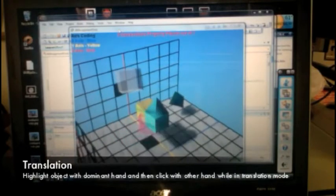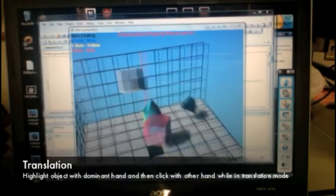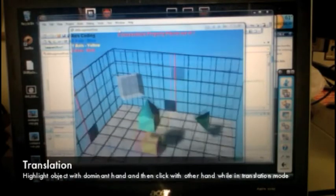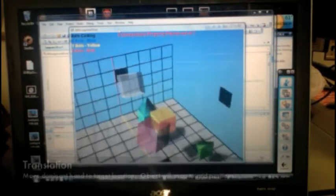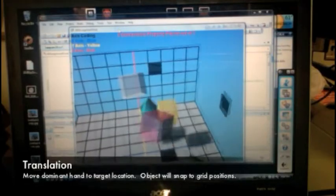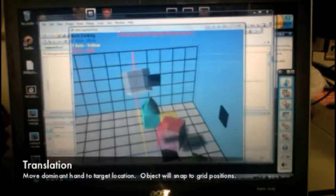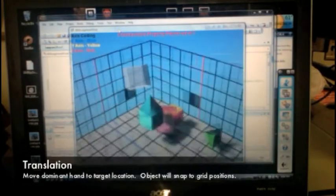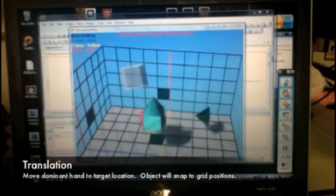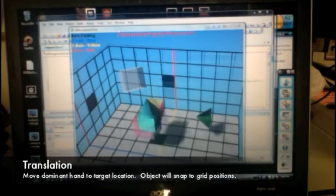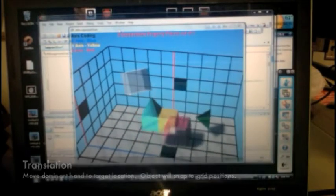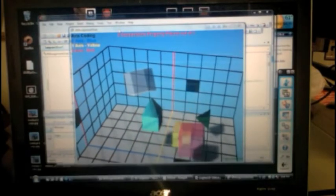The user highlights an object with the dominant hand marker, represented by the red box, and clicks with the opposite hand to begin translating. The new location of the object is determined by the location of the dominant hand marker.